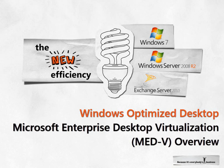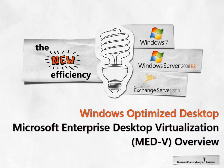Microsoft Enterprise Desktop Virtualization, or MED-V, is a core component of the Microsoft Desktop Optimization Pack for Software Assurance, or MDOP. MED-V enables deployment and management of Microsoft Virtual PC Windows desktops to enterprise environments.